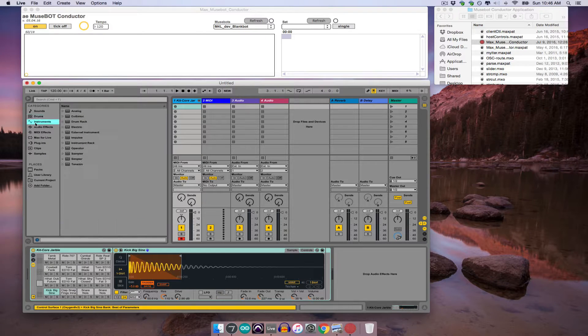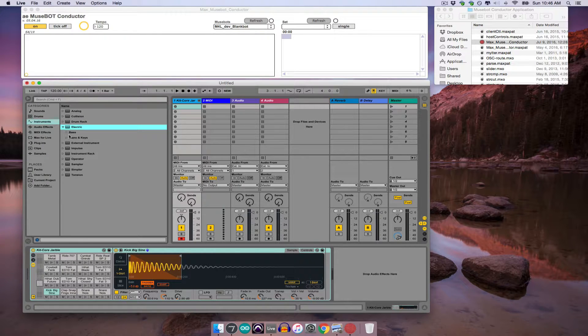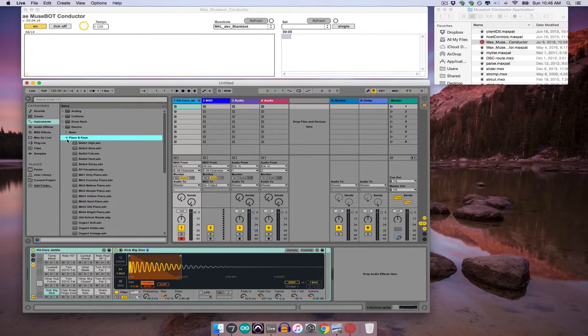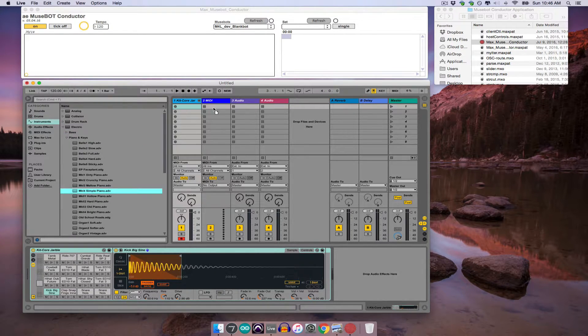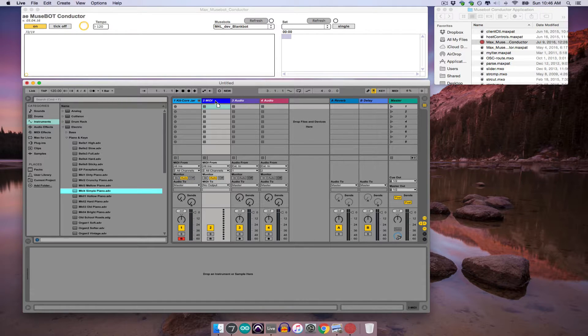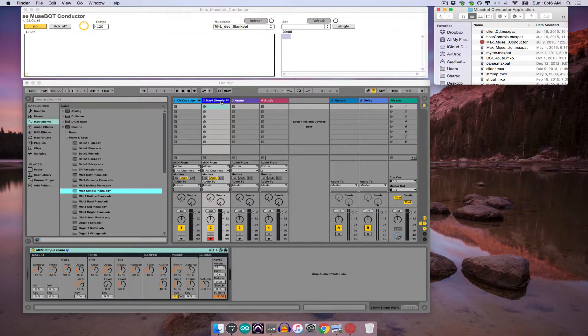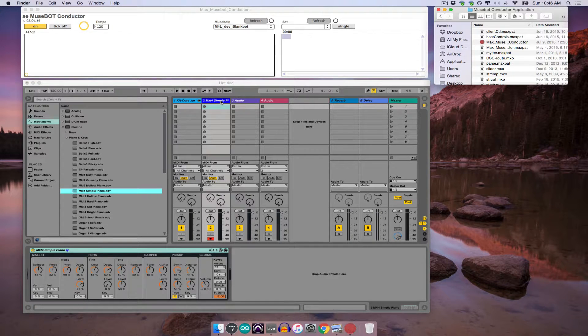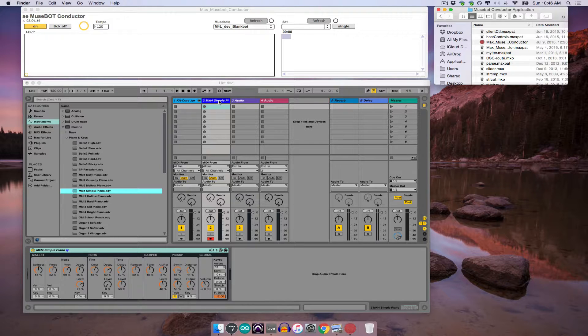And then I'll go ahead and select a keyboard and drag and drop that onto my second MIDI track. Now that I have my instruments ready, it's time to bring in the MuseBot devices that will play them.